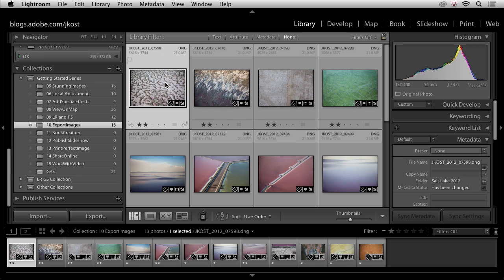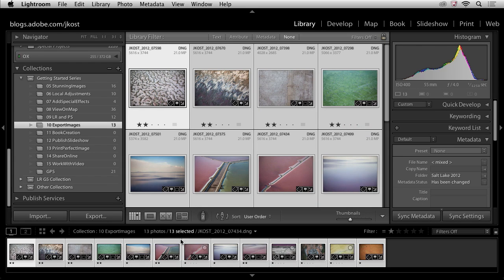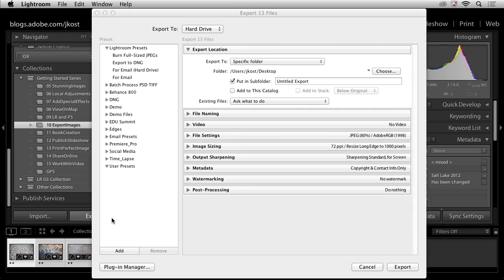I've got this collection of images. I'll go ahead and select all of the images by using Command A or Control A on Windows to select all, and then click the Export button. Here we can see at the top that I had 13 images selected and we're going to export all 13 of those images.